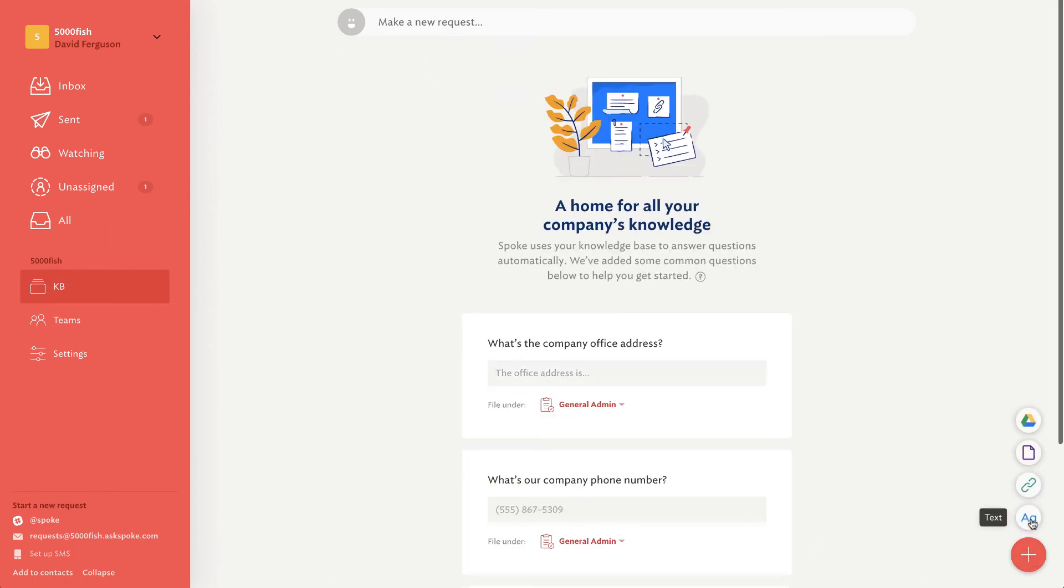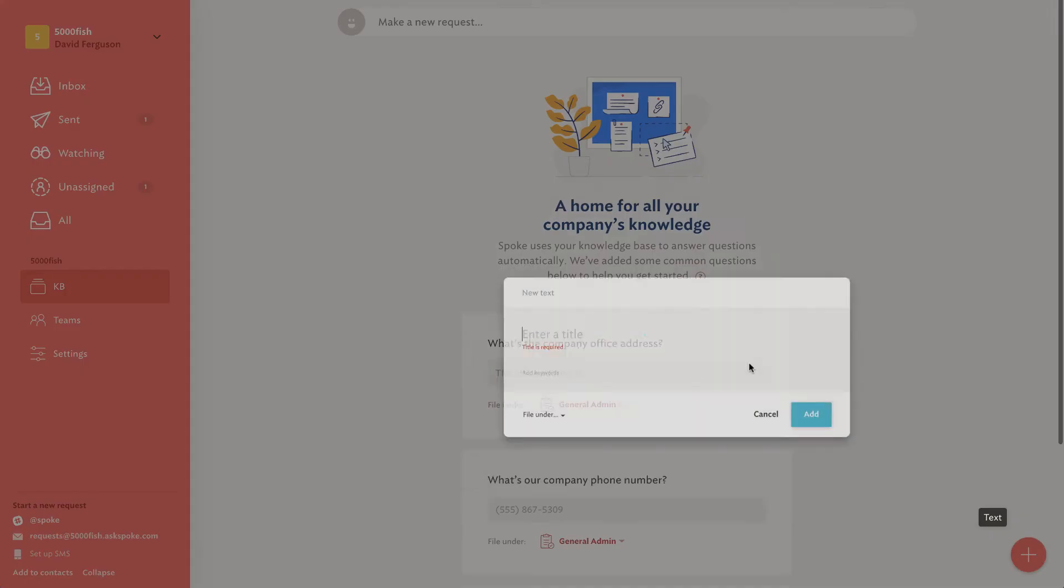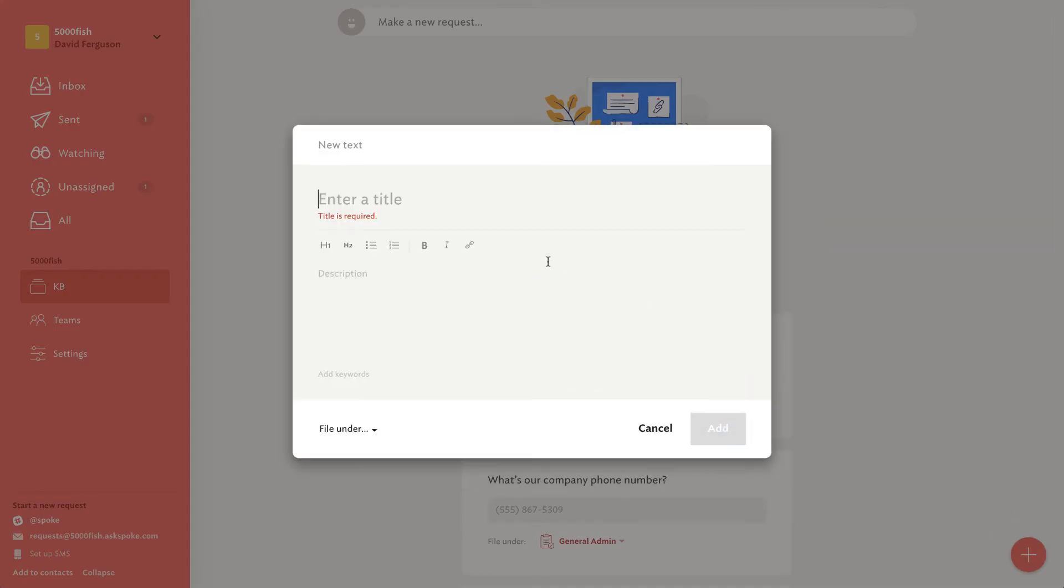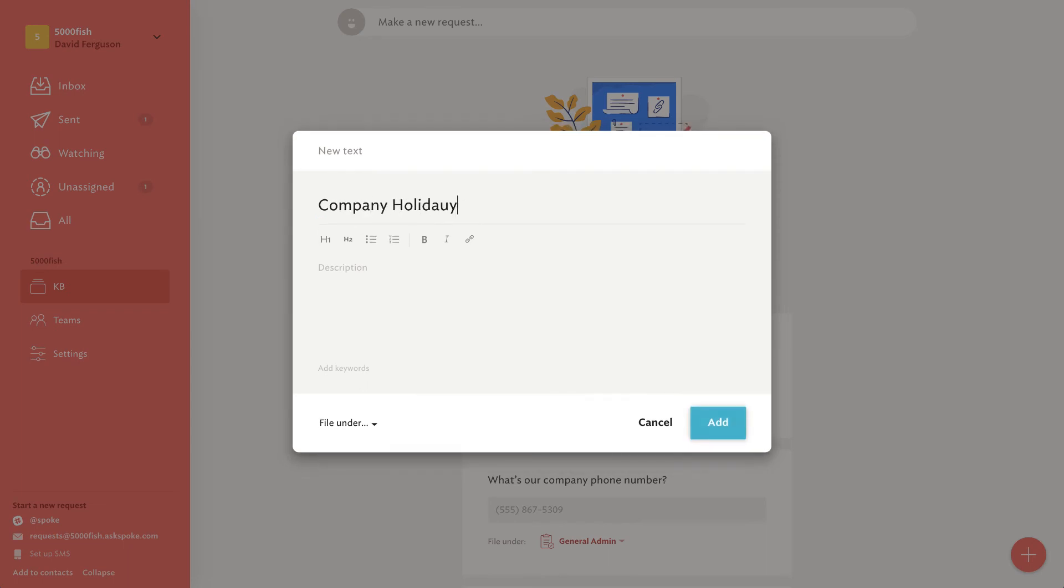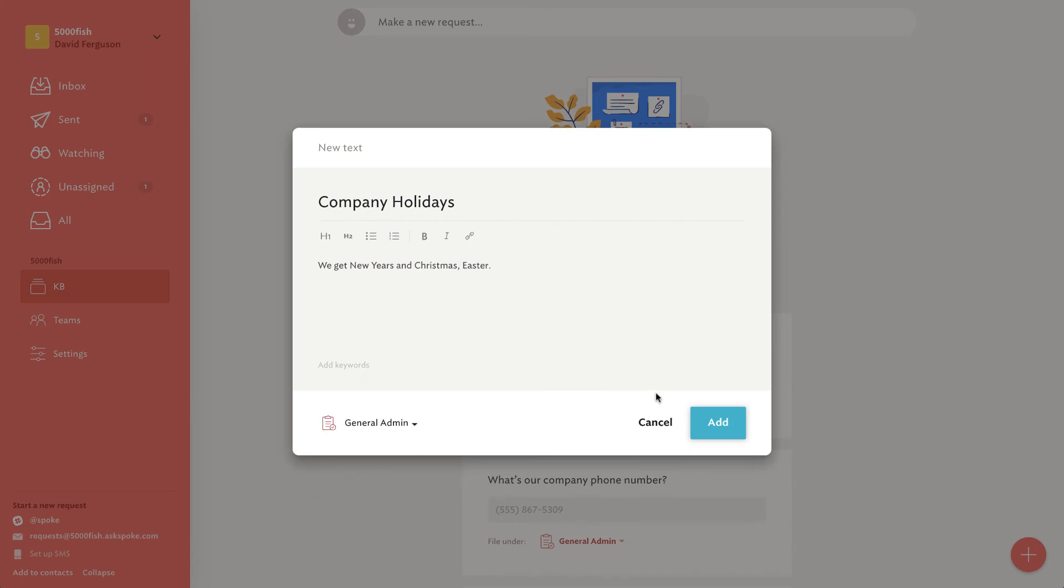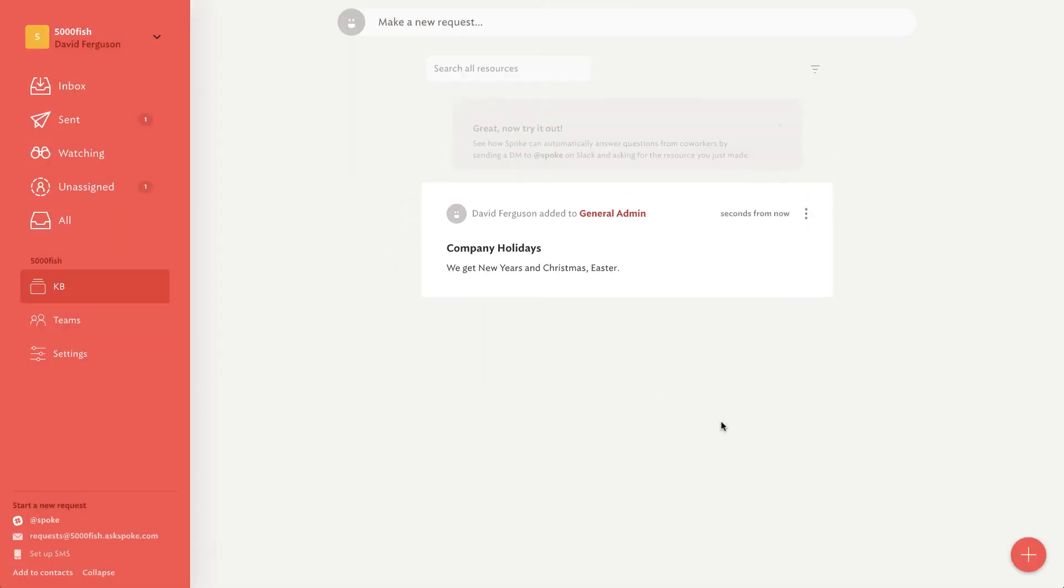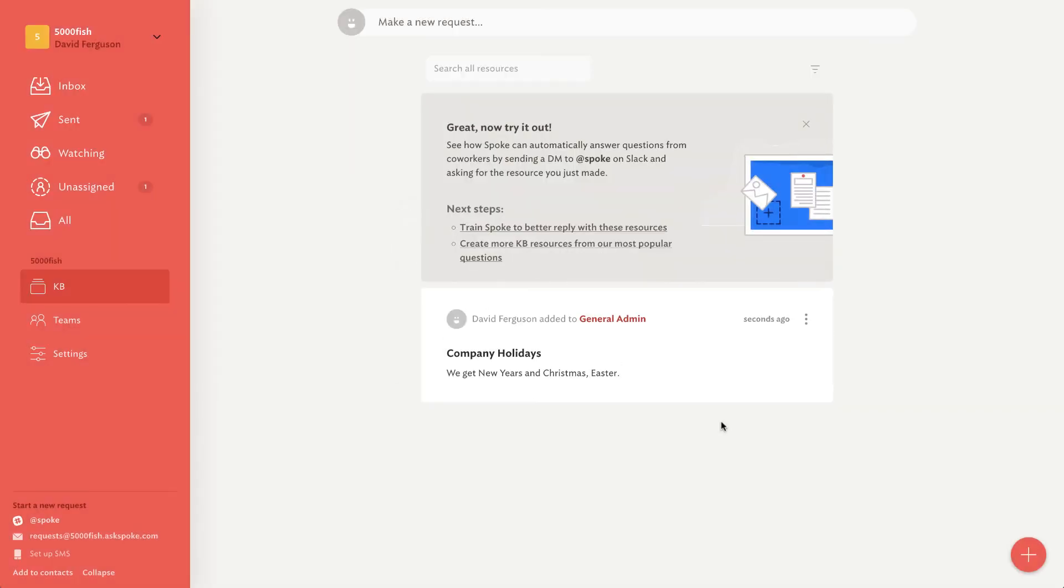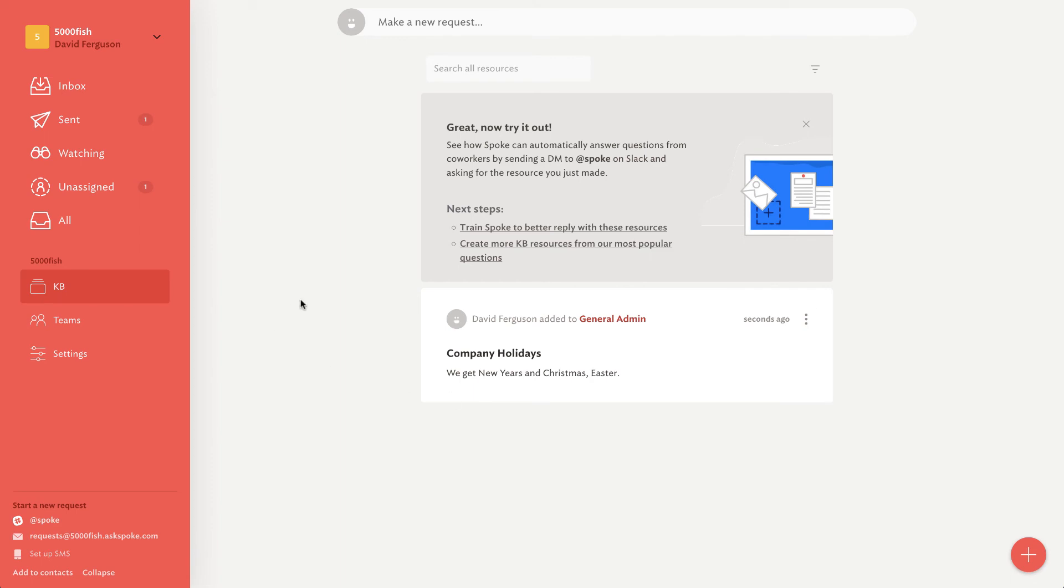Text-based knowledge article. Company holidays. We get New Year's and Christmas off. I'm going to cut it even shorter this time. I'm only going to give two holidays for the whole year. New Year's and Christmas. And guess what? I'm going to give you Easter, too. All right. We're going to file under General Admin and add this as a knowledge article. Great. So now I do have a knowledge article here. It looks like I can edit it. I can flag it for review. I think it automatically will do some of those things.